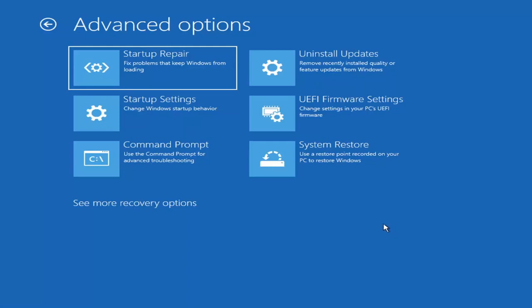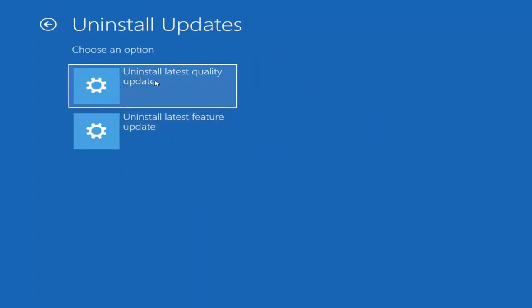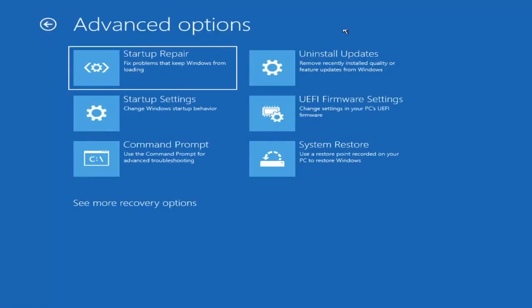Something else we can also try here would be to uninstall updates — remove recently installed quality or feature updates from Windows. Quality updates are the more day-to-day updates, while feature updates are the less regularly released larger ones, similar to service packs in Windows 7, Vista, and XP — larger updates that occur once or twice a year at most. It will take longer if you're uninstalling the latest feature update versus a quality update, so maybe you don't need to go back that far.